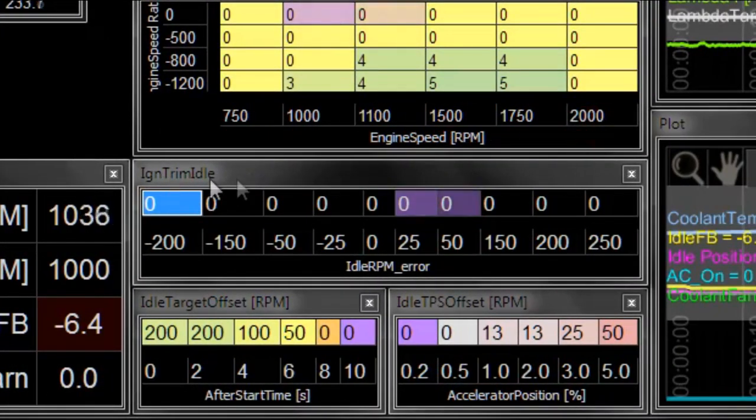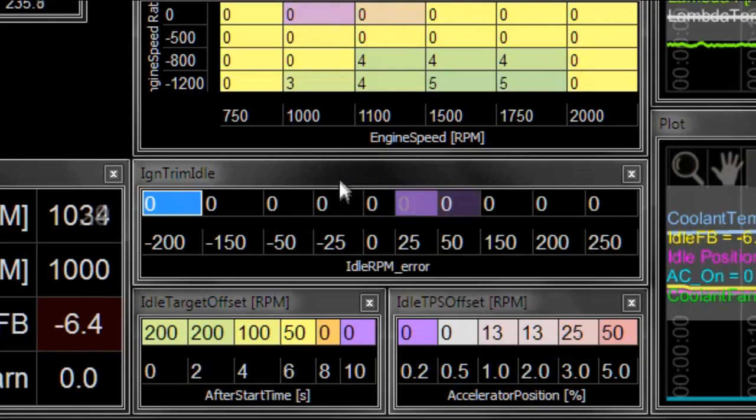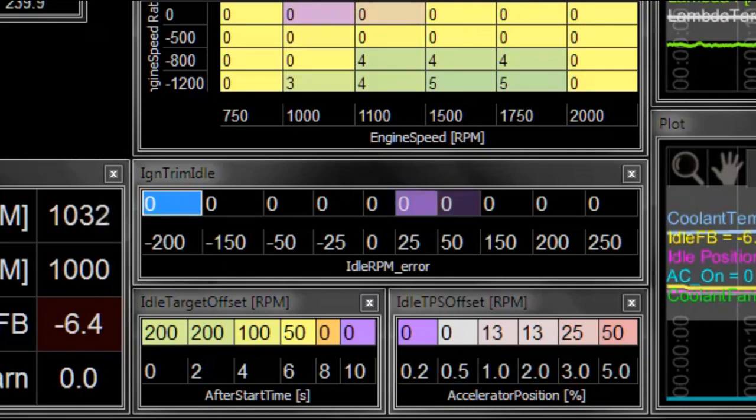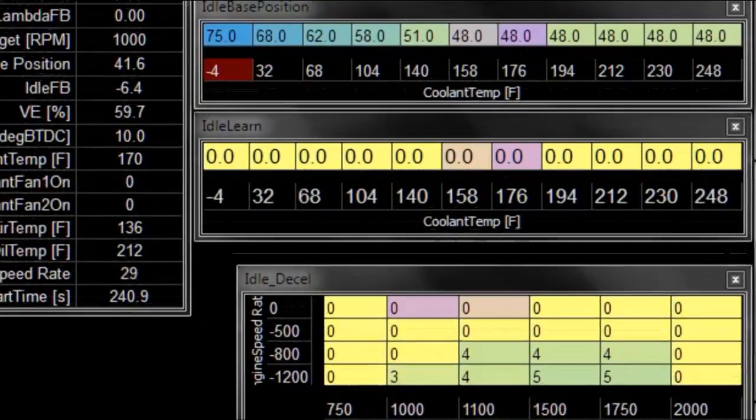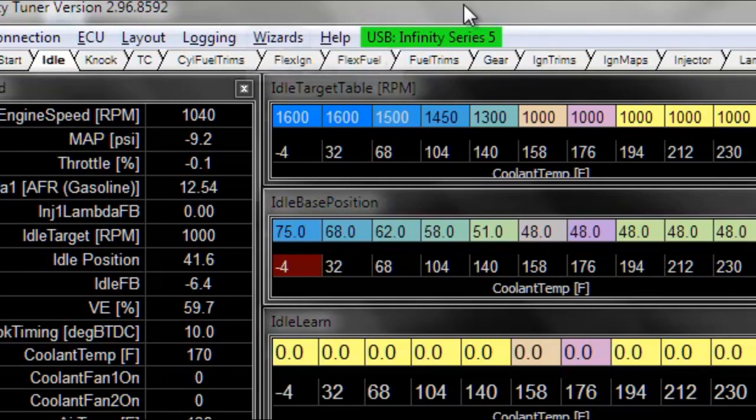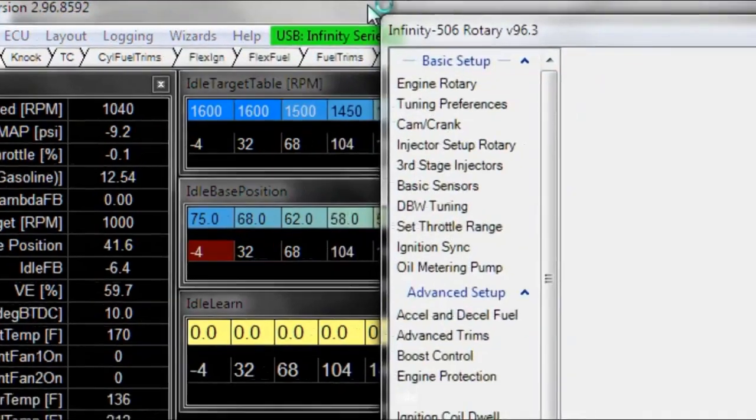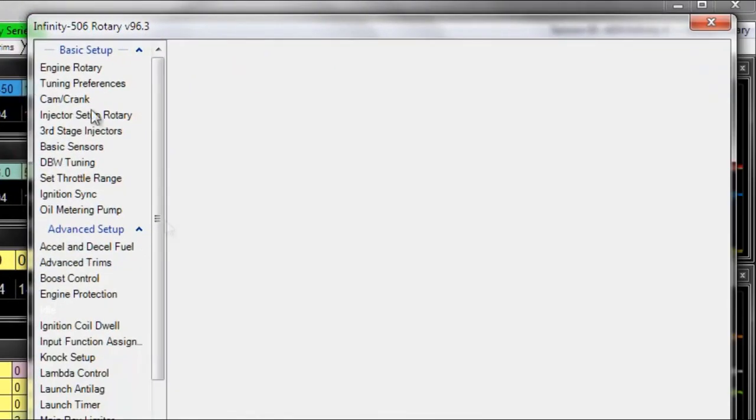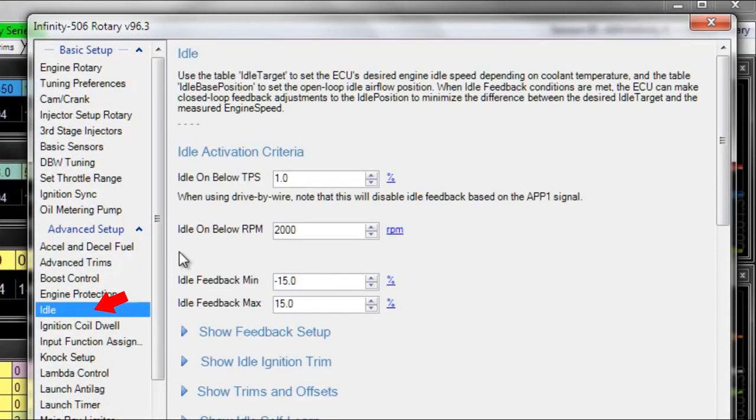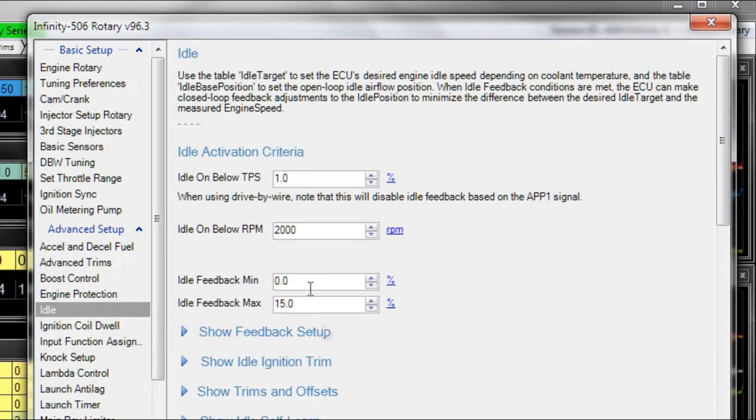This is one table of how to do it and there are another way to adjust ignition timing as well. The first thing we want to do is we want to open the idle wizard and disable our airflow feedback while we're making these adjustments. So I'm going to set feedback min to zero, set feedback max to zero.